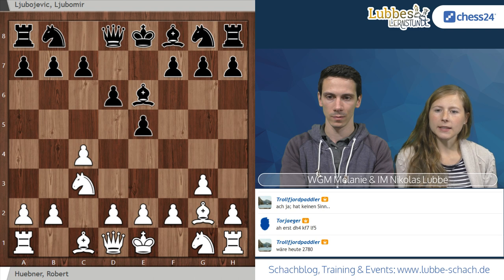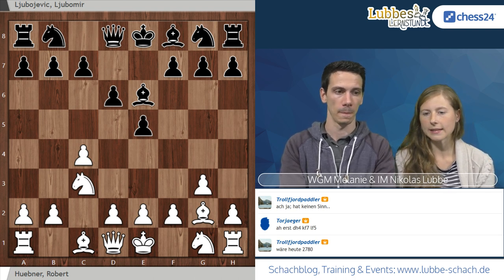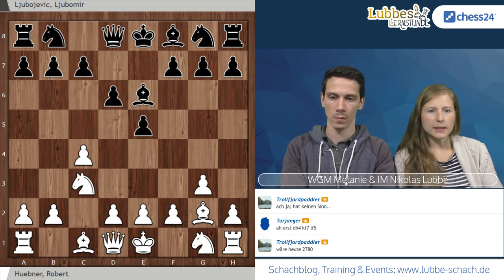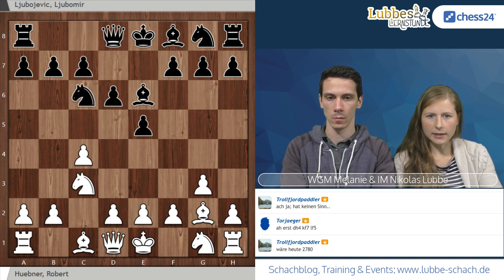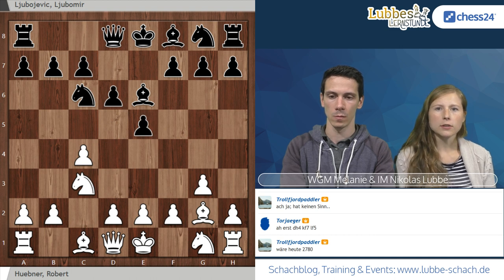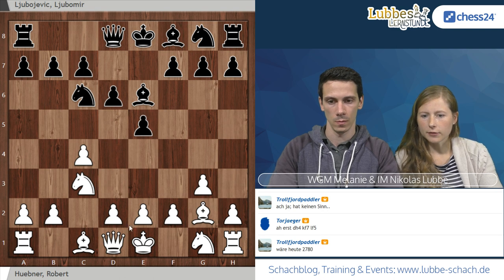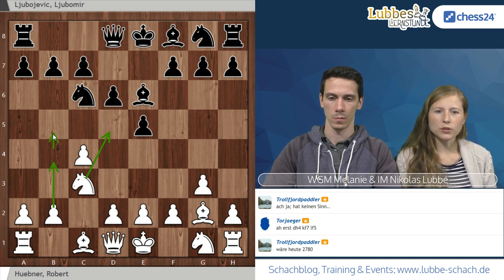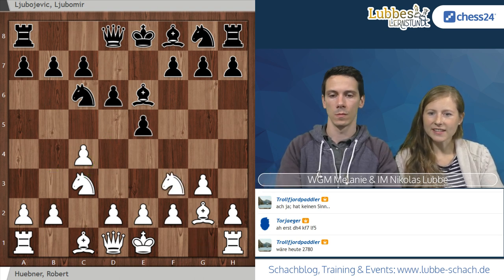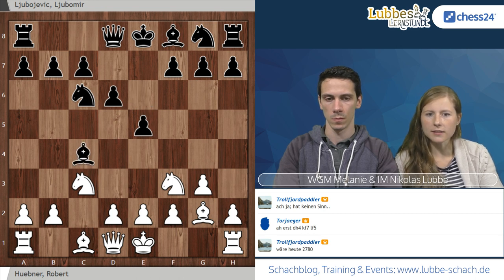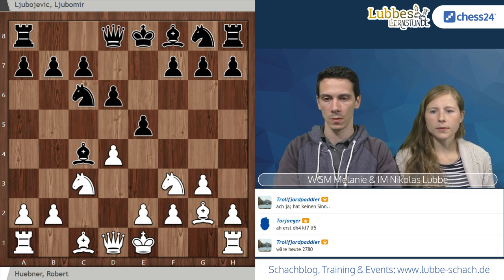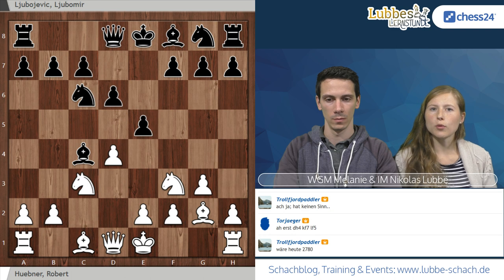Schwarz attackiert den C4-Bauern, der aber noch einen Moment stehen gelassen wird. Mit Läufer G2 befragt Weiß erst mal den Schwarzen, wie er die Drohung Läufer schlägt B7 pariert. Es gibt prinzipiell zwei Züge: Springer C6 und C6. In der Partie kam der Bauer nach C6. Der Nachteil von Springer C6 ist, dass man das Feld D5 nicht kontrolliert, sodass Weiß immer Springer D5 spielen kann, anschließend B4-B5 mit Druck am Damenflügel.